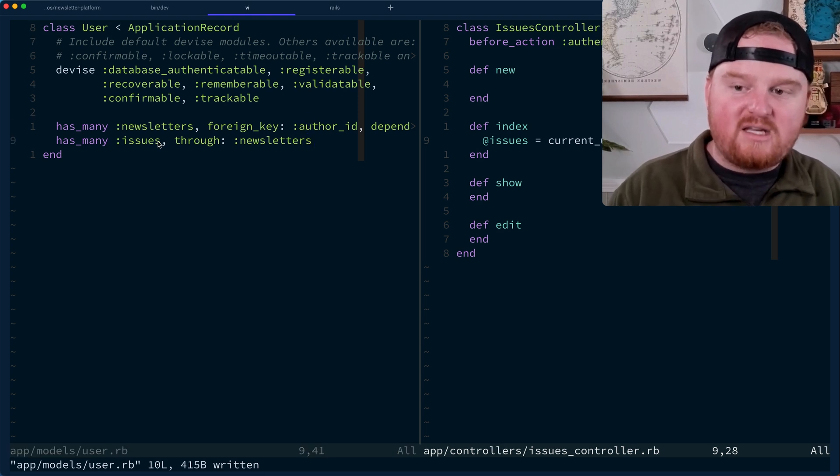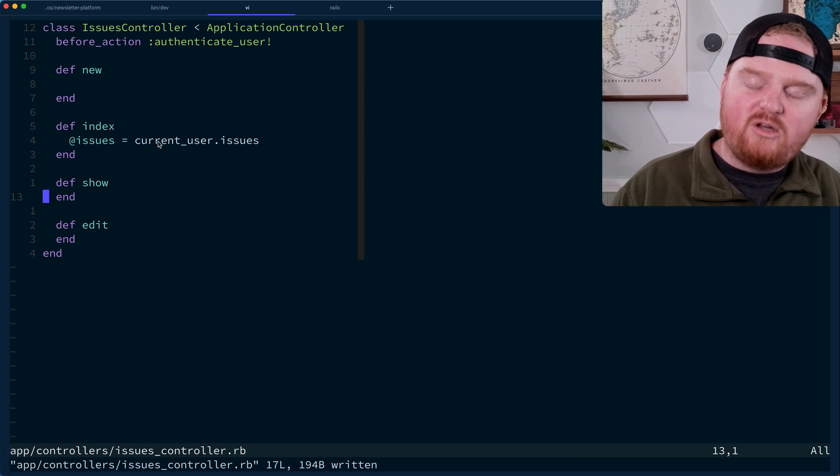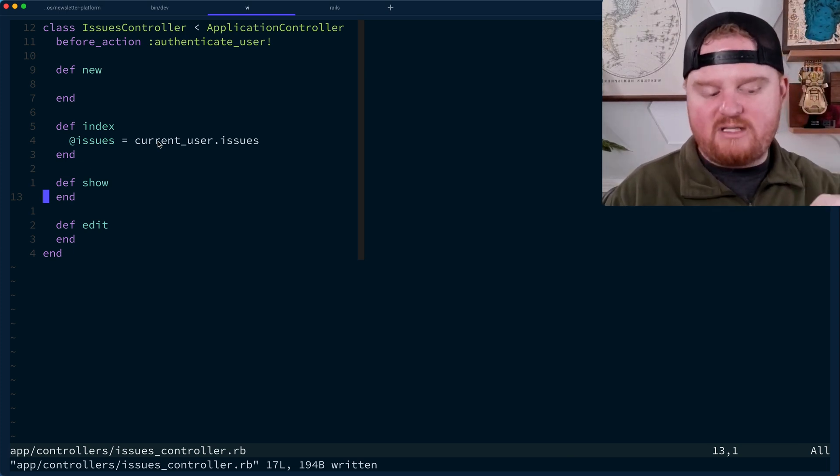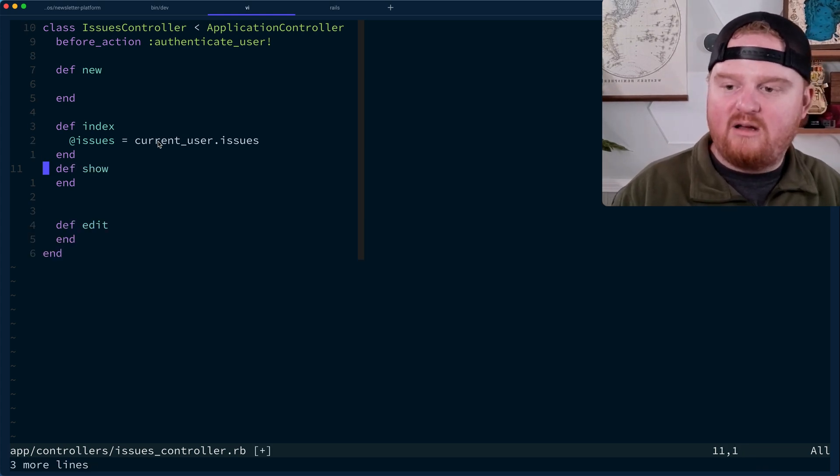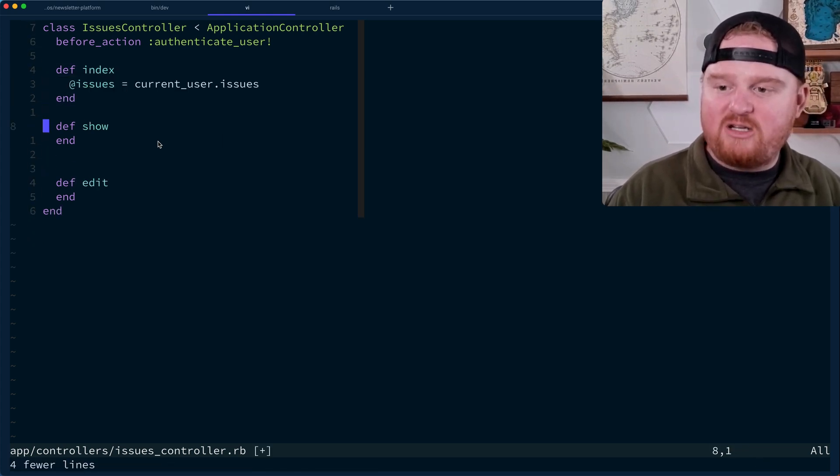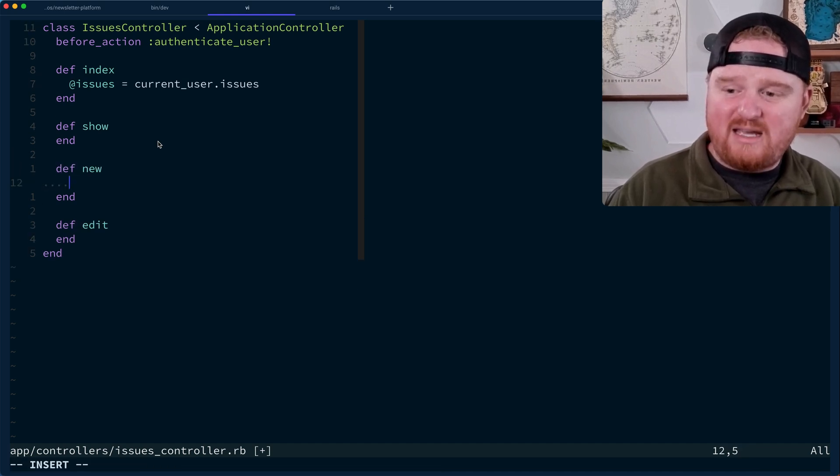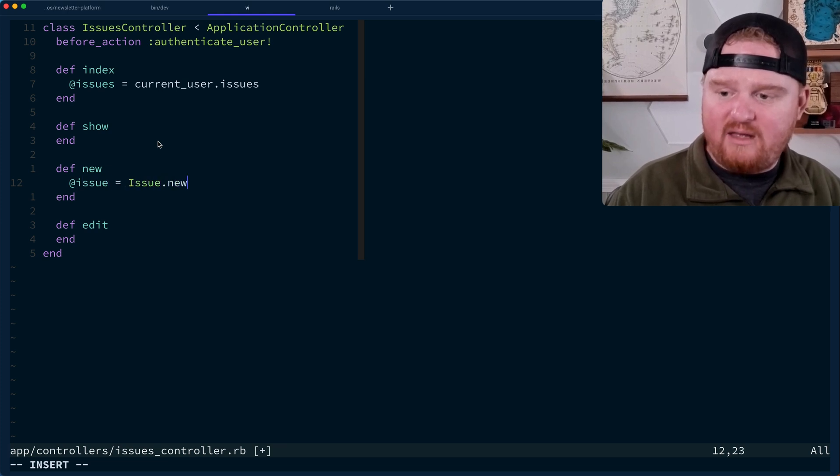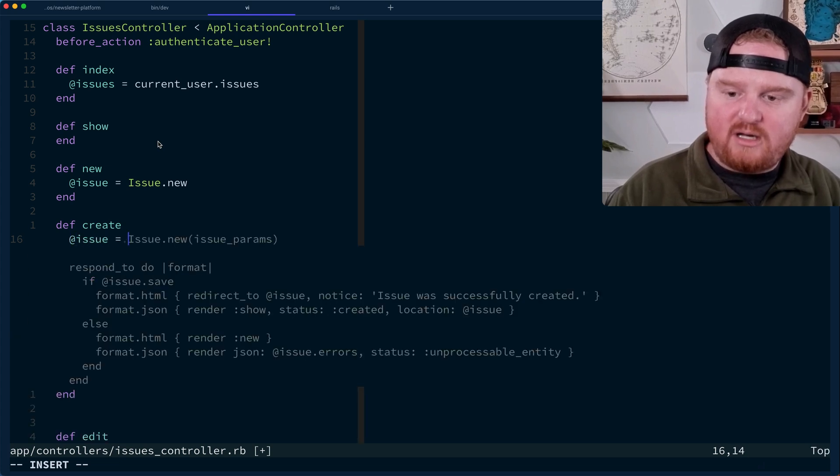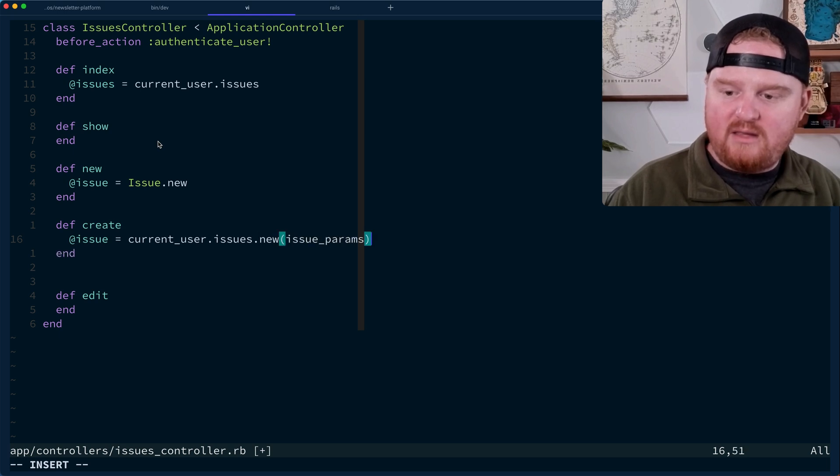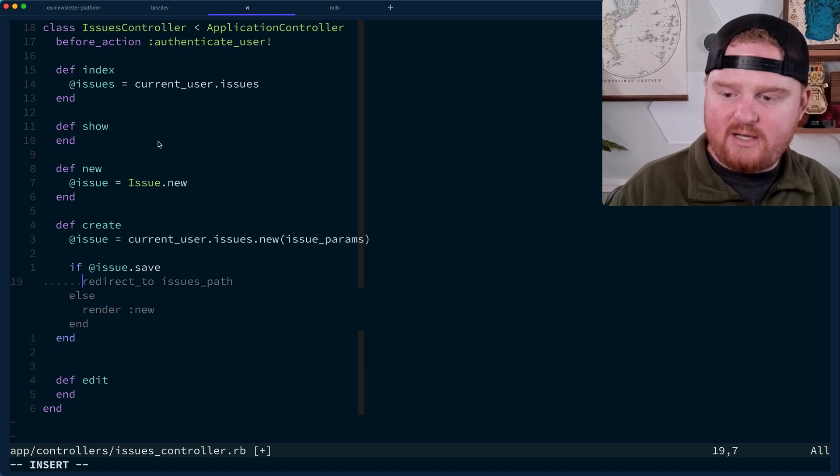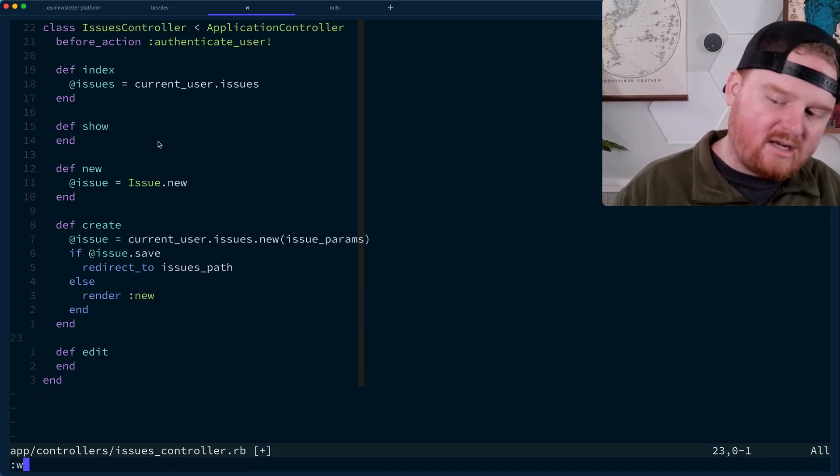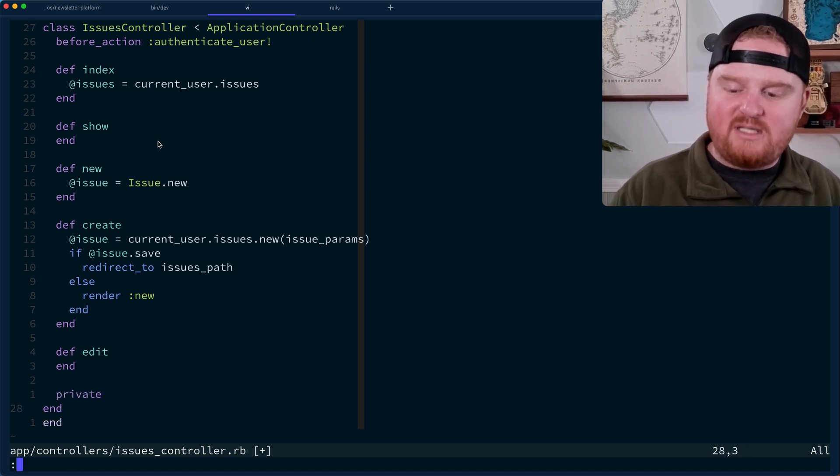So we're going to come back later and handle what it means to be a reader of these things. But for now, we'll just say that this is going to be current user.issues. So for the show, we're going to say we don't want to show an issue to someone who is not subscribed to that newsletter. So we'll come back and do this one later. The new route, this is where we're going to fetch the form for authoring a new issue. So we can say at issue is issue.new. And then create is going to be at issue is current user.issues.new. And then if it was saved, we'll redirect to issues. Otherwise, we'll render new.